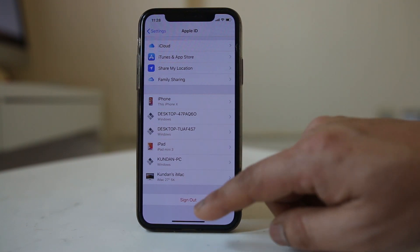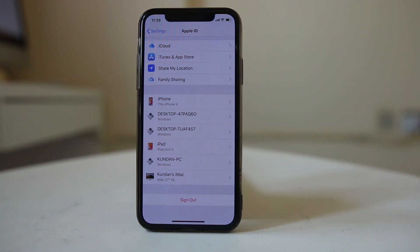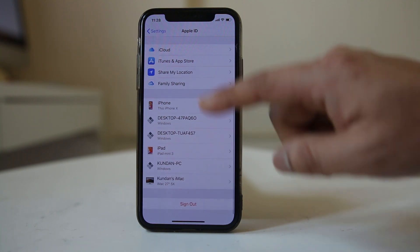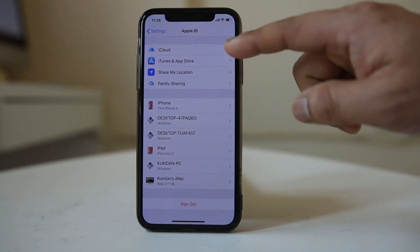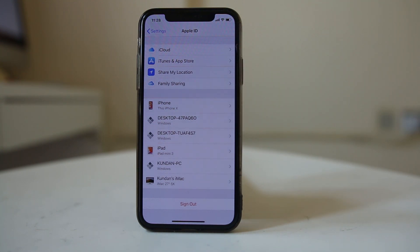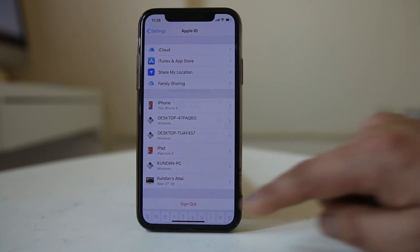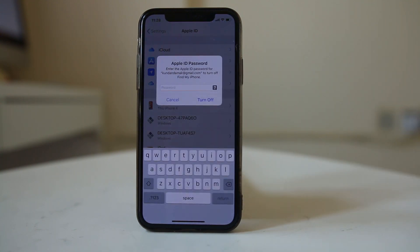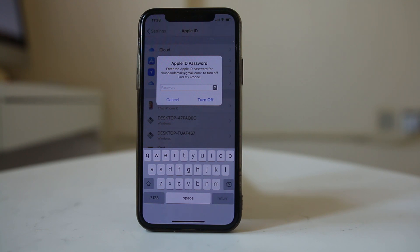Once you sign out, you will remove the Apple ID from iCloud and from the iTunes and App Stores used on this iPhone. Select Sign Out and then enter the password for your Apple ID so that Find My iPhone will be disabled and the Apple ID will be removed from this iPhone.